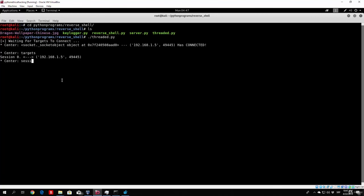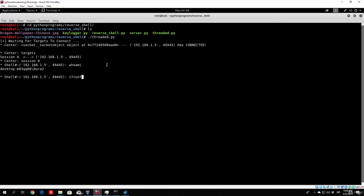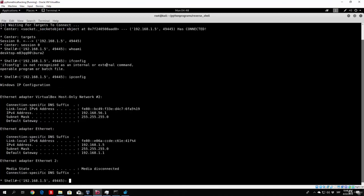In order to be able to access this target, we can just type session, and then space, and then 0, which will lead us to an actual shell with this target. And then we can execute all the previous commands, such as whoami, ifconfig, and so on, and so on. Or, pardon me, it's ipconfig for Windows. So, here it is.